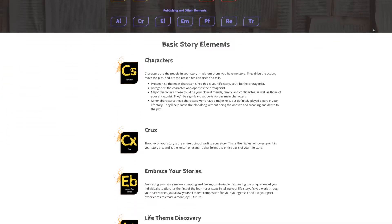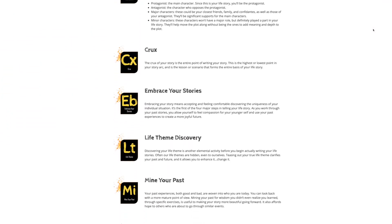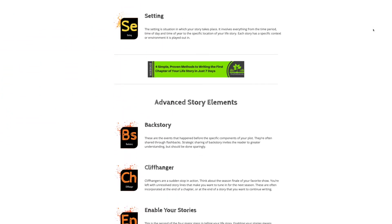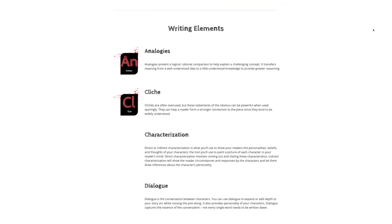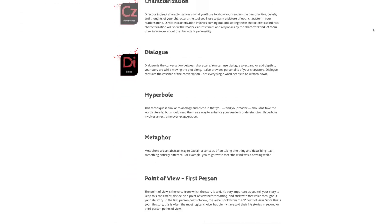They're categorized into basic story elements, advanced story elements, writing elements, editing elements, and publishing and other elements. And there are some really cool things in that other category.